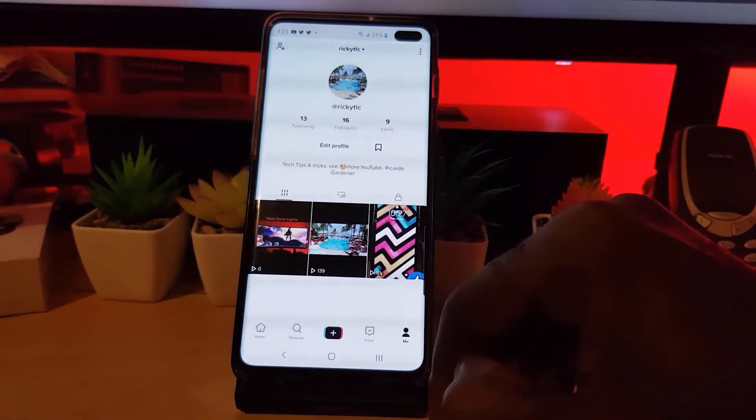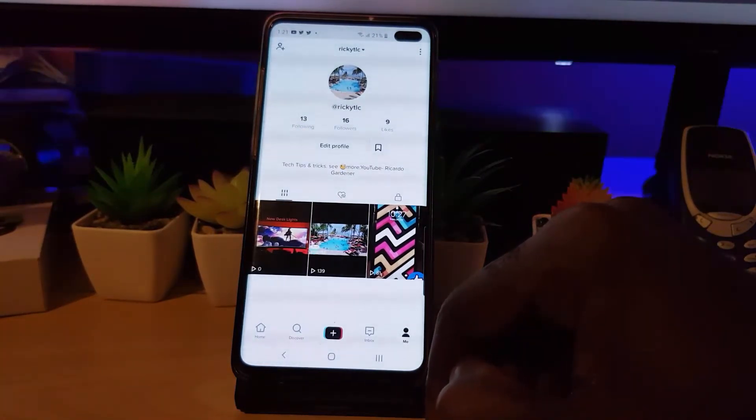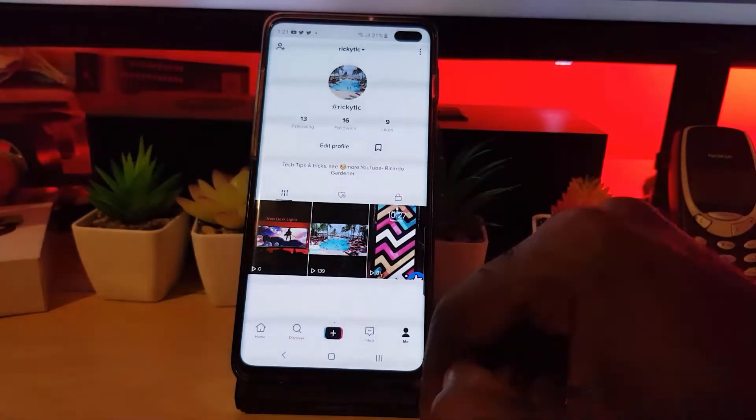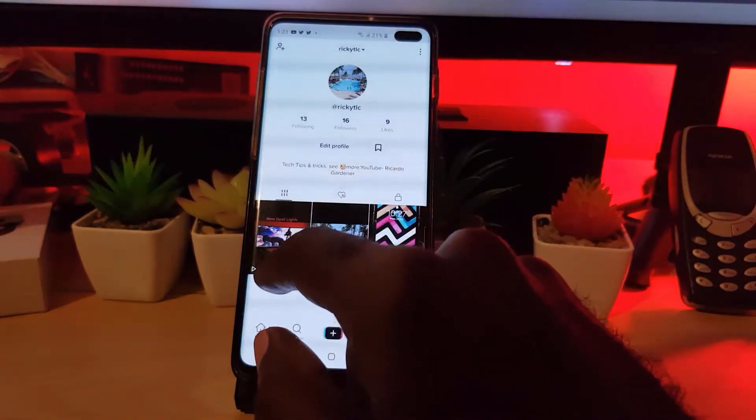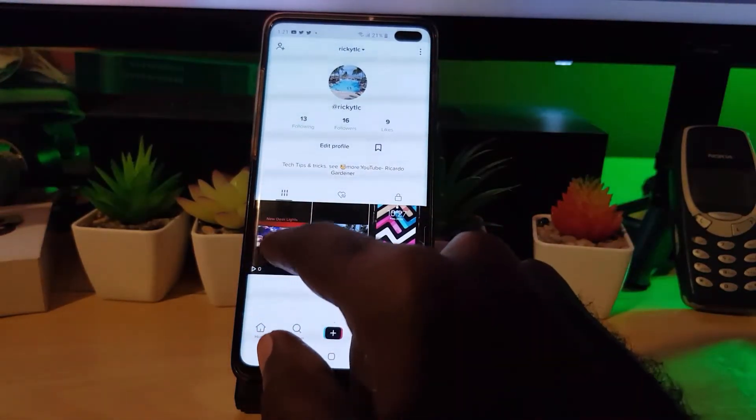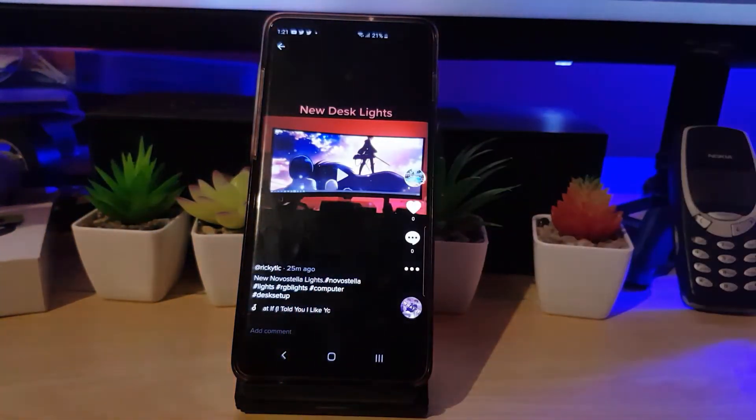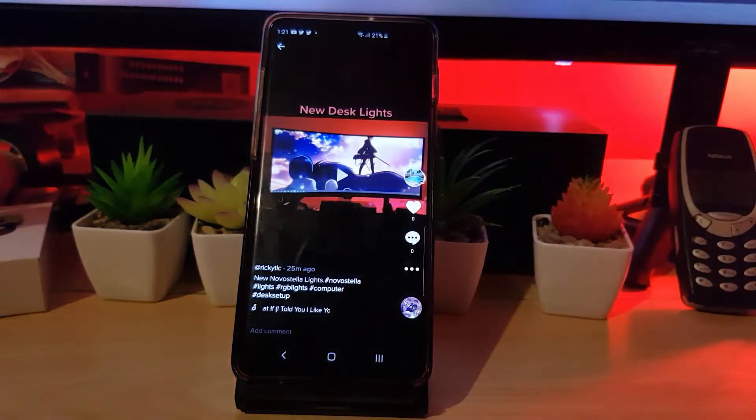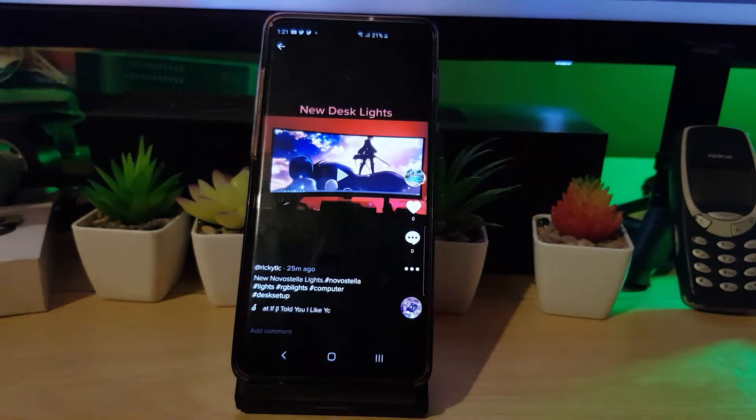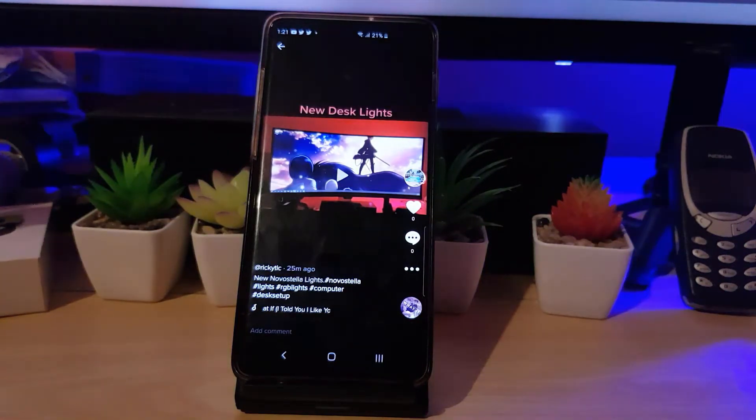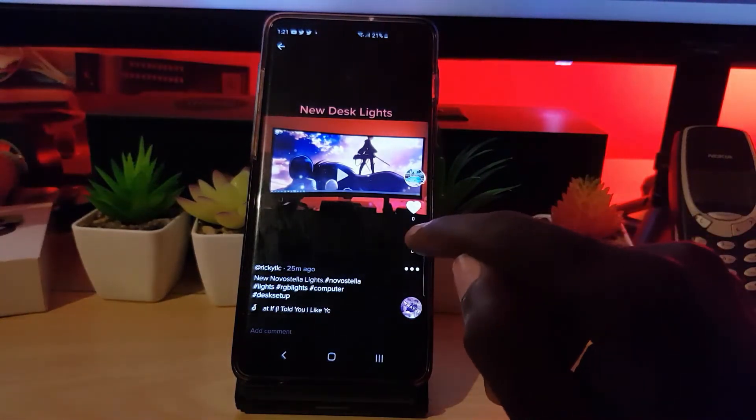From here, find the video that you want to disable comments for. Let's say this one here that's very new. Once we're right here, we're going to disable the comment section. As you can see, the comments are right here. If I tap, it's already empty and shows zero comments.